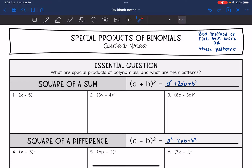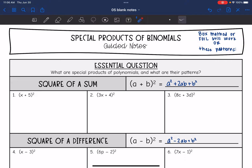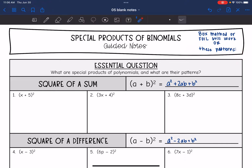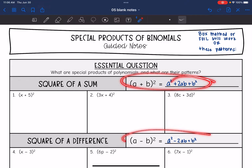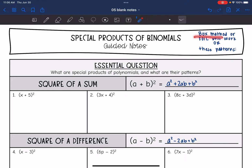With these special products, it is still just a product — just a special one. So box method or foil will still work when multiplying a binomial times a binomial. You might wonder why we're looking at these patterns when box and foil are easier. You can still use those methods. However, later in algebra one when we get to factoring and completing the square, it is helpful to recognize these patterns. So we're just going to start looking at them today, but if you don't have them mastered by the end, that is okay — we just want to recognize that these patterns are there so that future concepts will make more sense.